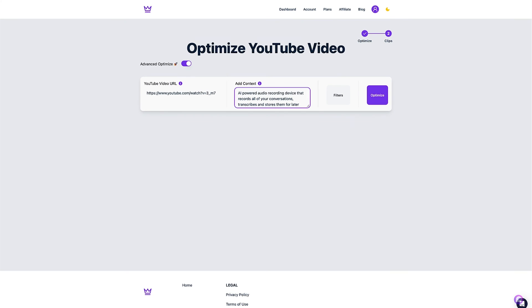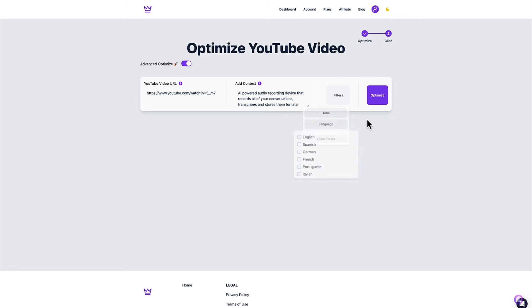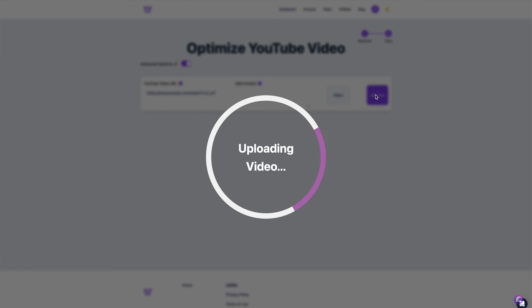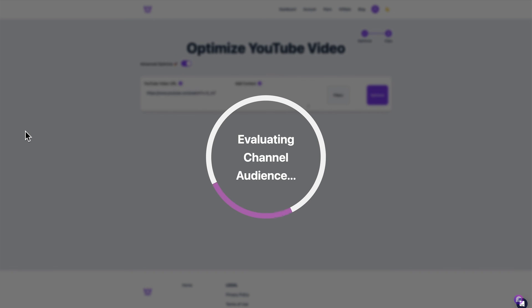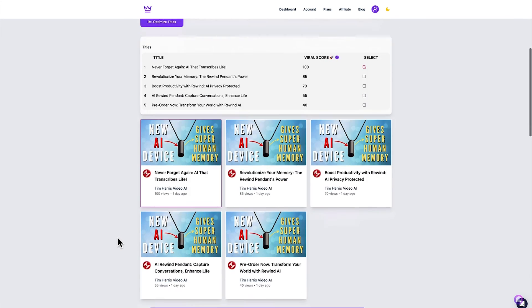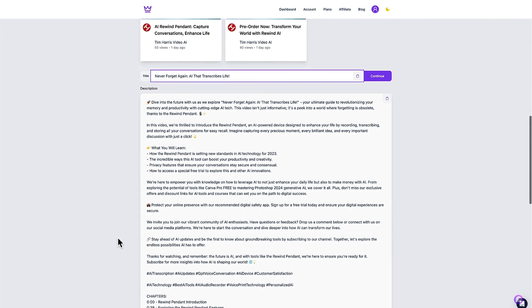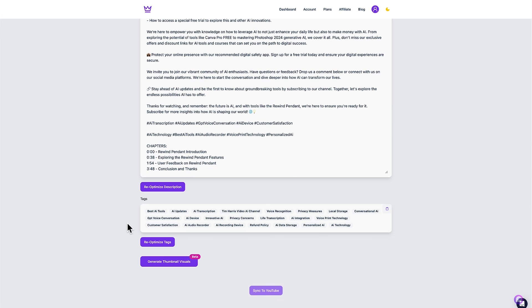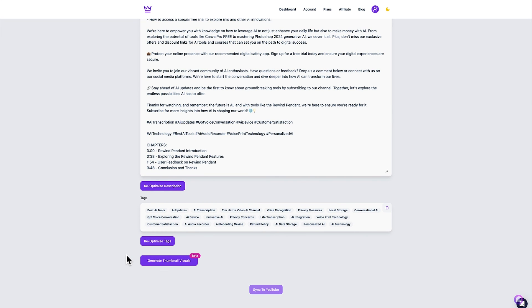I can even change the tone and language of the video and then click optimize. It will then go through and do the same analysis as it did for the first video in the example and there we go that took less than a couple of minutes. Here we go with the transcription, some options for optimized titles as well as a description, tags and then the option to generate thumbnails as well as generate shorts which will pop up in a moment.